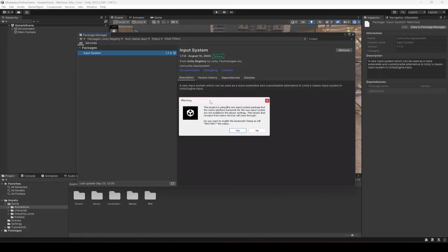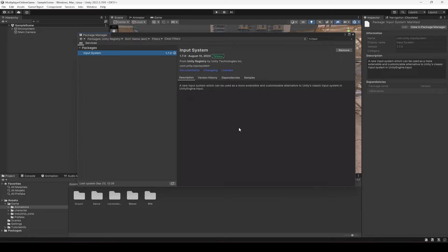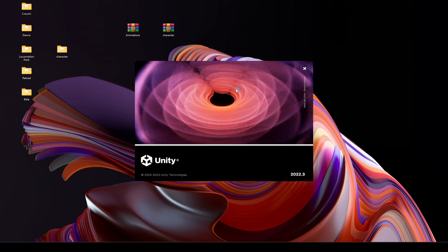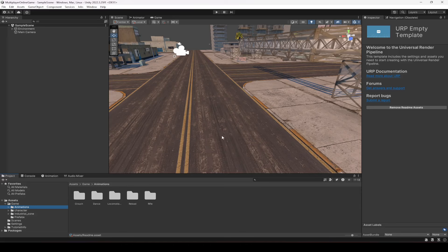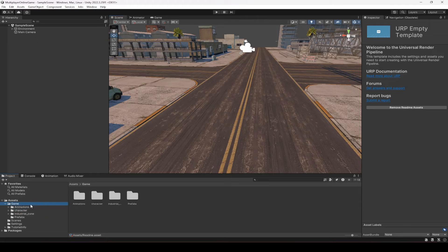Once it is installed, it will give you a warning saying it needs to restart the editor — just click Yes. It will restart the Unity editor. Once it has restarted, we now have the new input system.